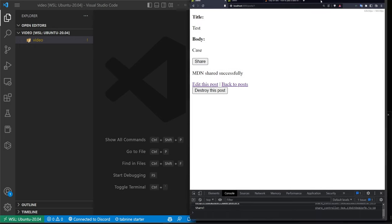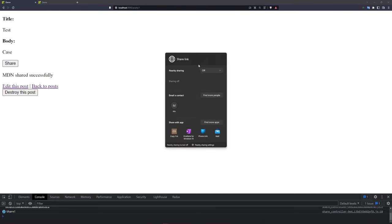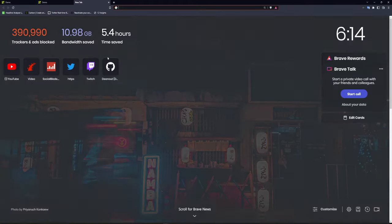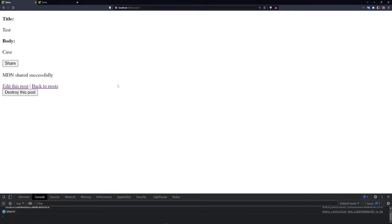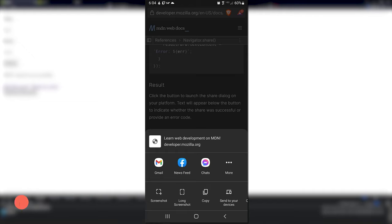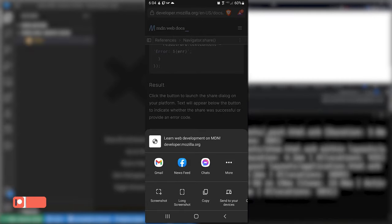The basic idea is we're going to have an application here with a share button on each of your individual posts. You click the share button and if you're on your desktop it'll pop up a share dialog. You click the copy link button and you can open up a new tab and go to that specific URL. Alternatively, if you're on a mobile device, you'll see a share dialog that lets you share it on messenger or whatever you have open on your phone.